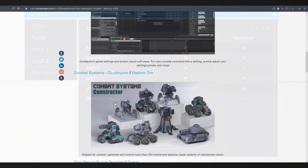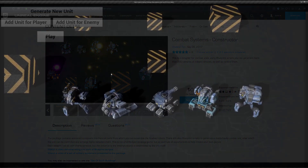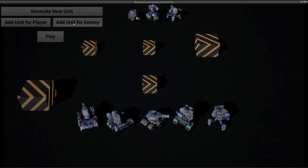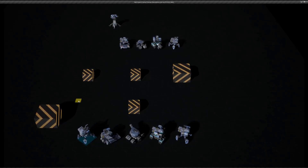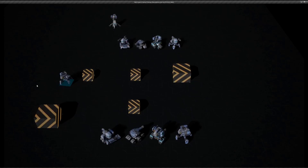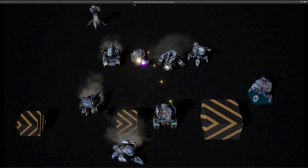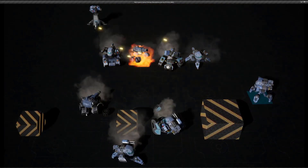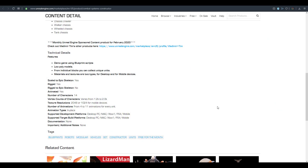The third asset is the Combat System, a design-oriented tool for constructing combat units and piecing together multiple military vehicles. It features over 200 variants to create a sense of uniqueness, along with blueprint scripts that generate ready-to-use combat units. All assets are rigged and animated, and there are 14 unique vehicles with variations to distinguish each one.